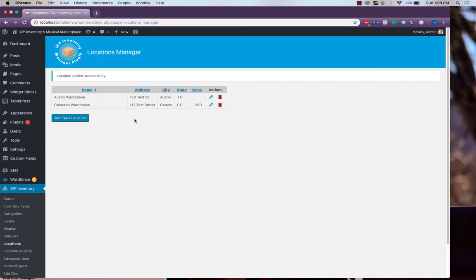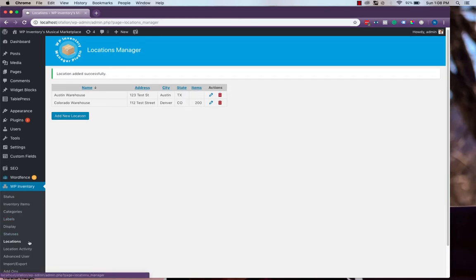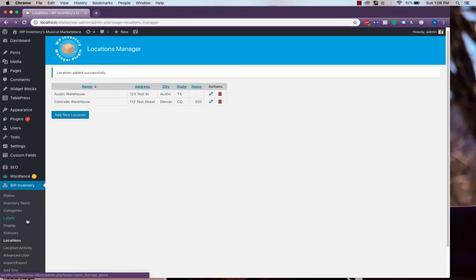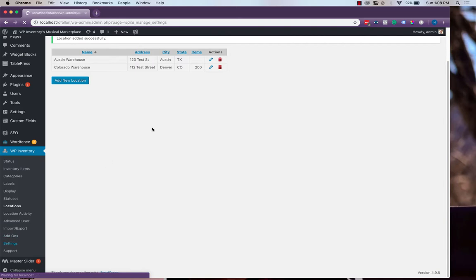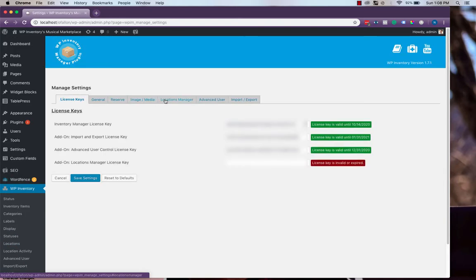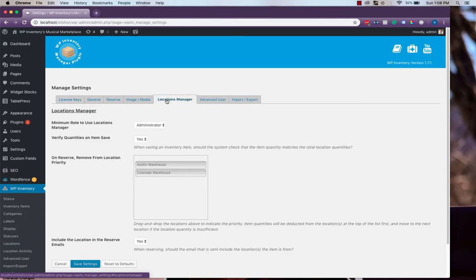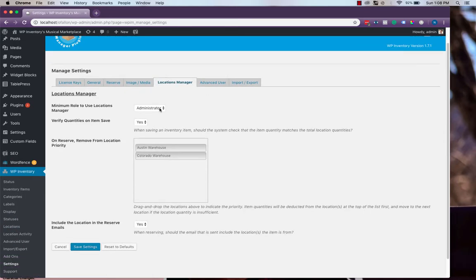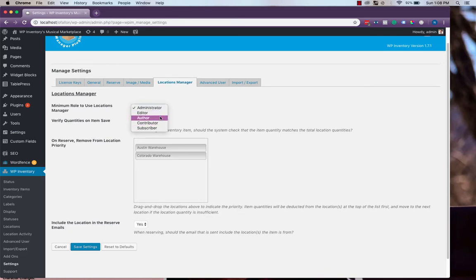Now that we've entered a few locations, let's head back to our Settings page and look at the Locations Manager-specific settings. There are some basic ones, such as the Minimum Role to use Locations Manager, which you can set to suit your needs, and then some more advanced settings.